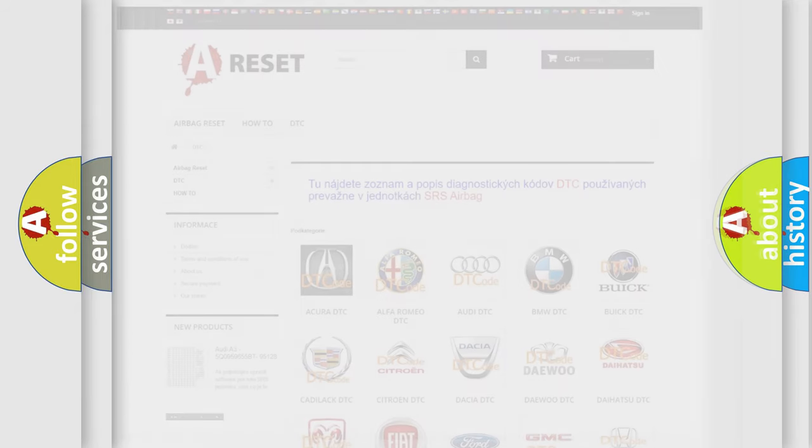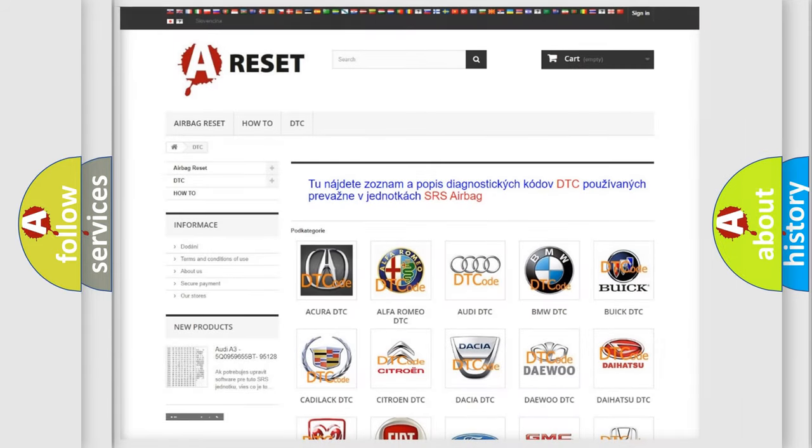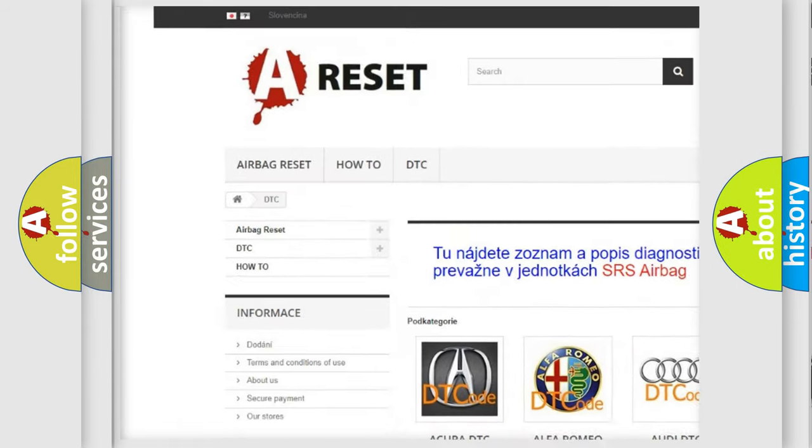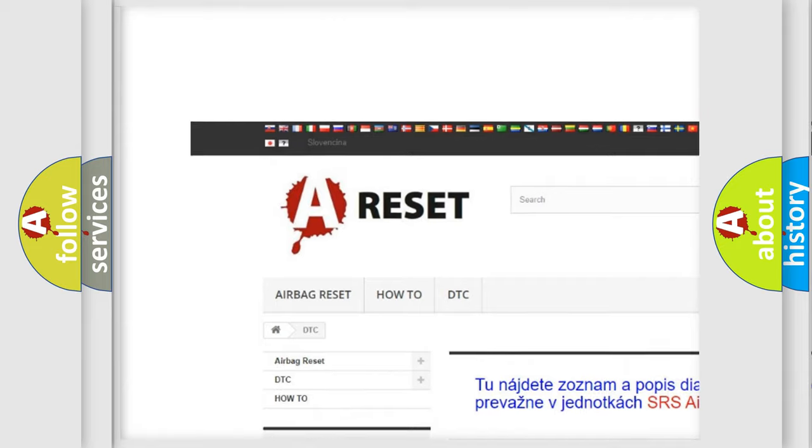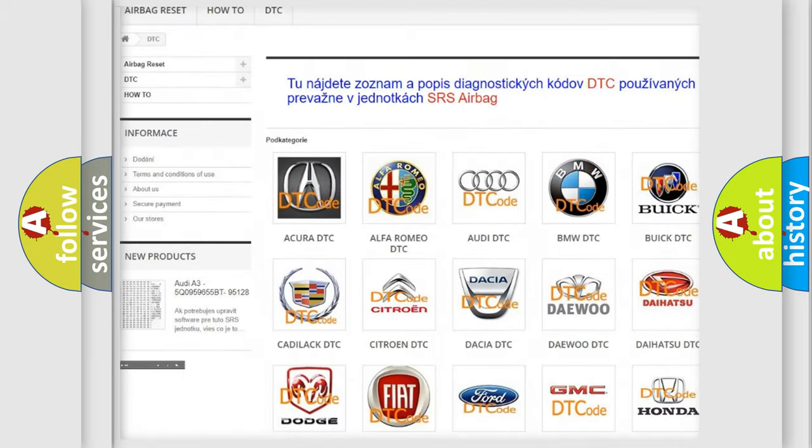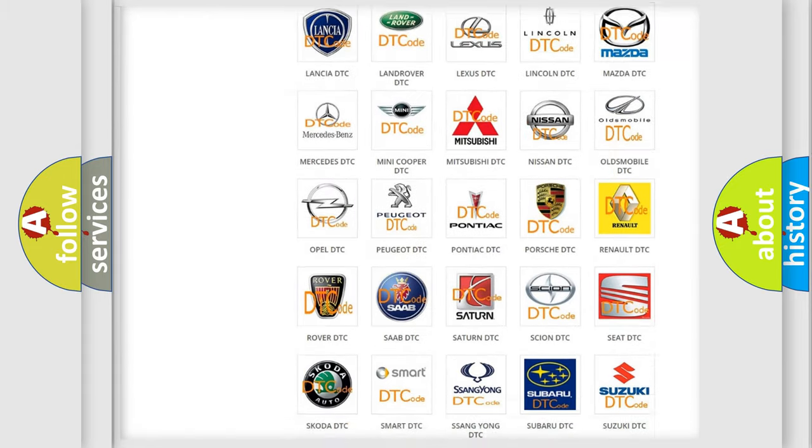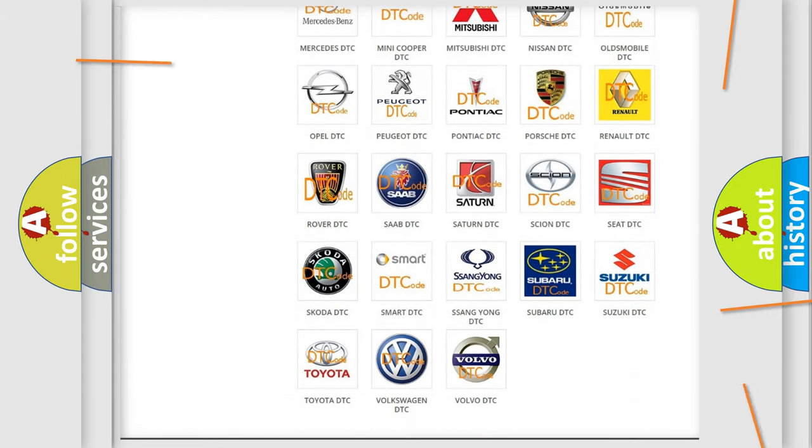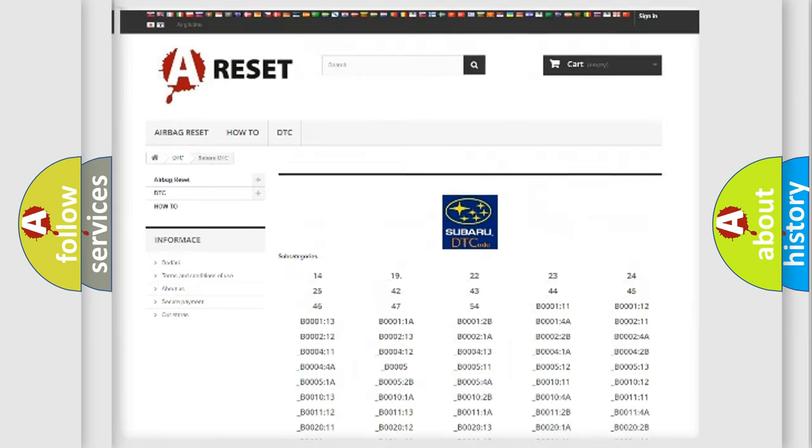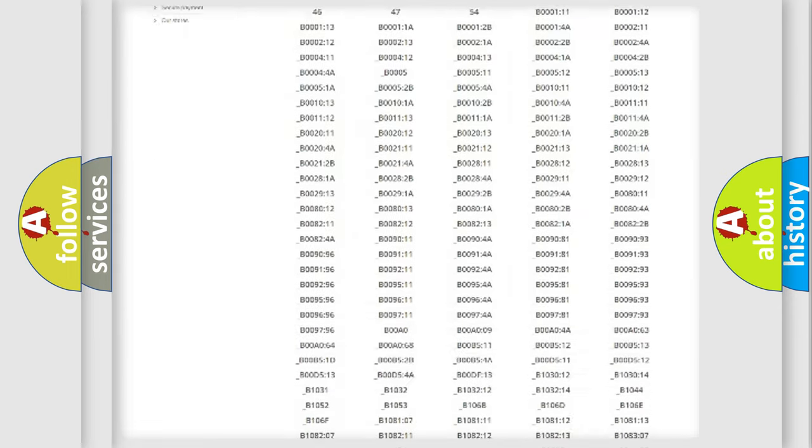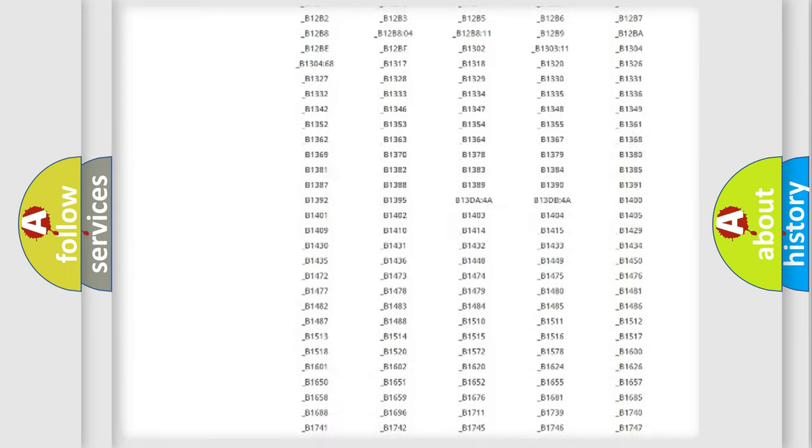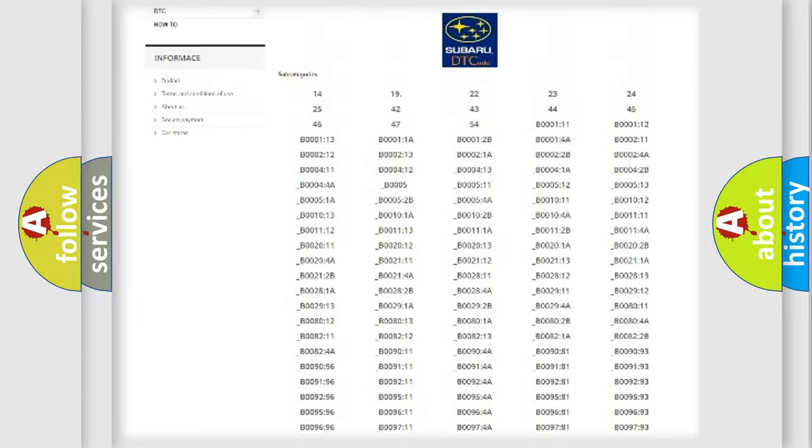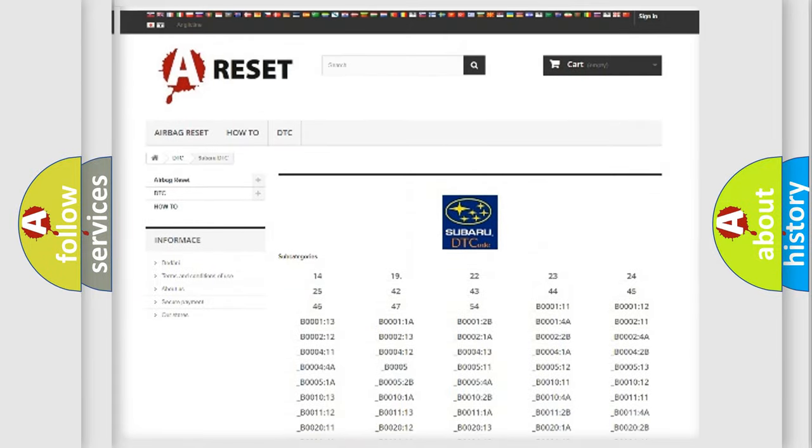Our website airbagreset.sk produces useful videos for you. You do not have to go through the OBD2 protocol anymore to know how to troubleshoot any car breakdown. You will find all the diagnostic codes that can be diagnosed in Subaru vehicles.